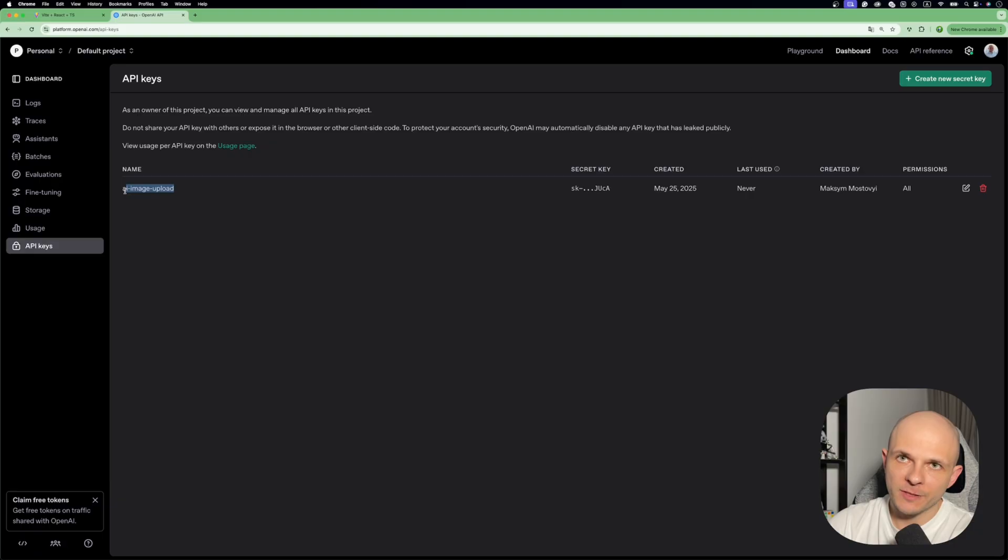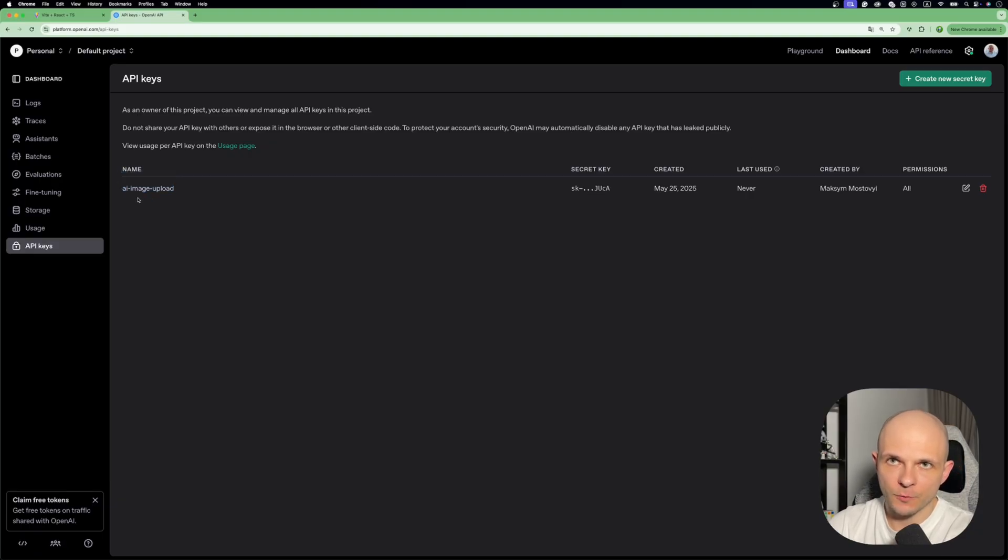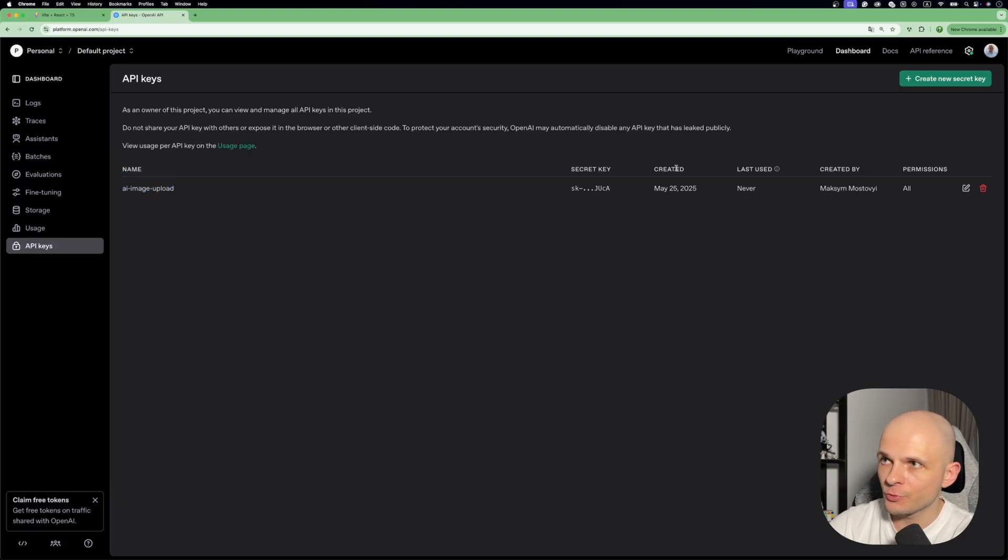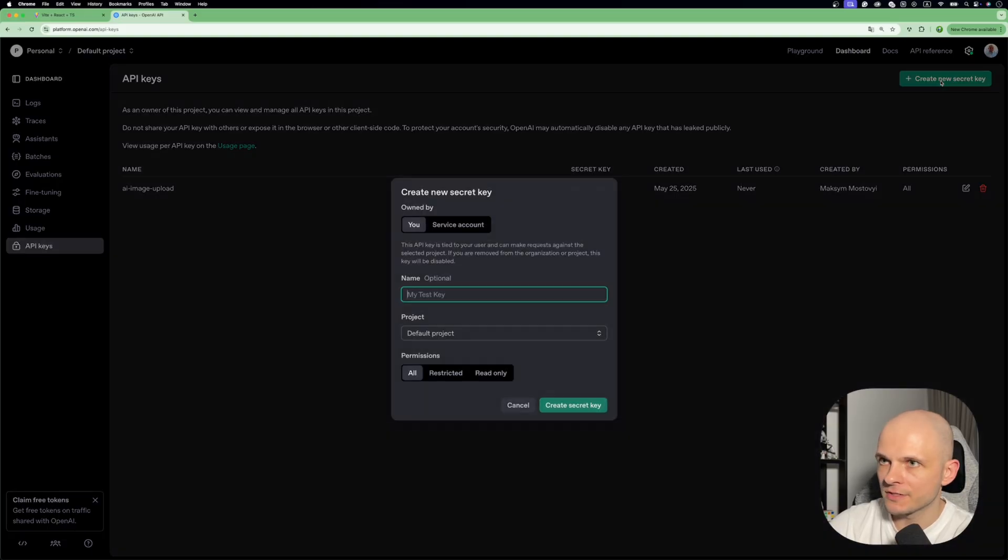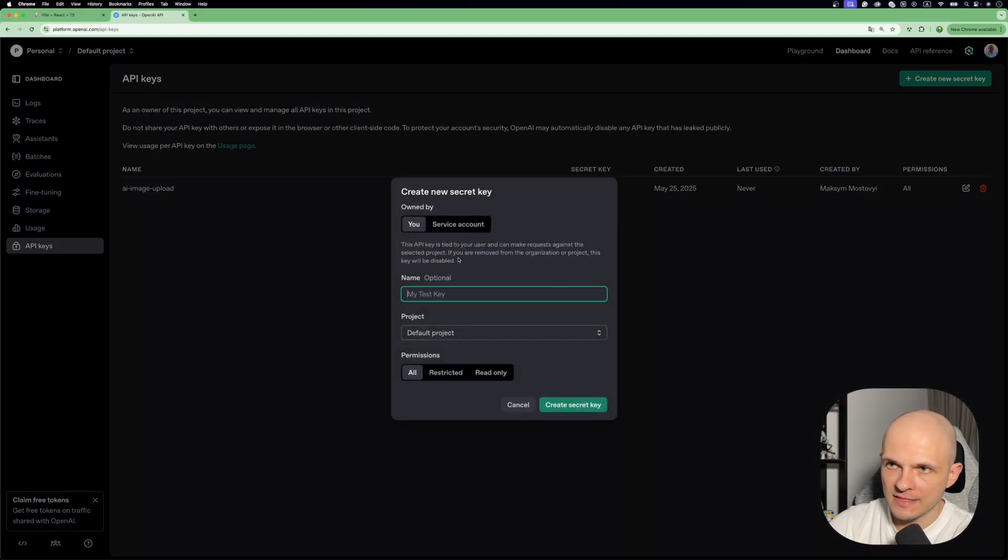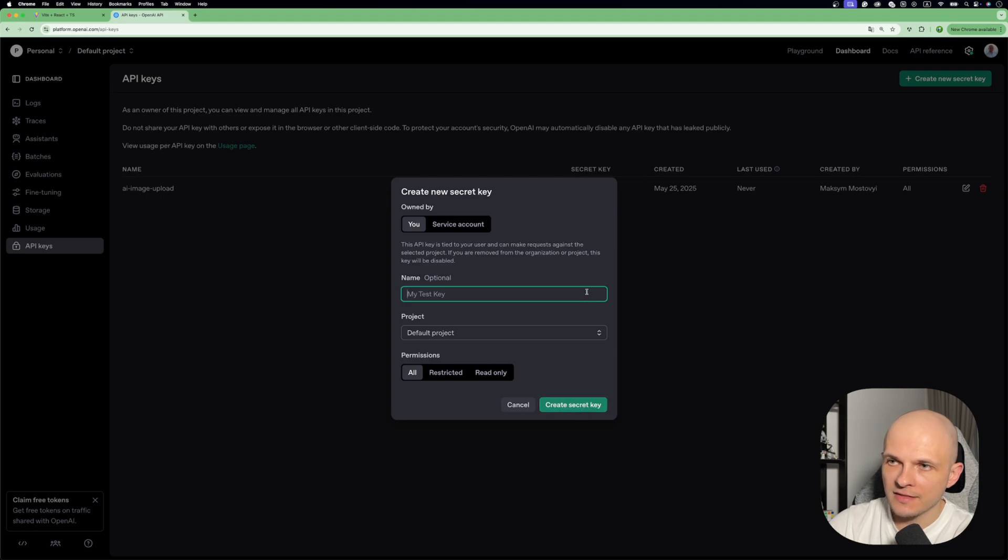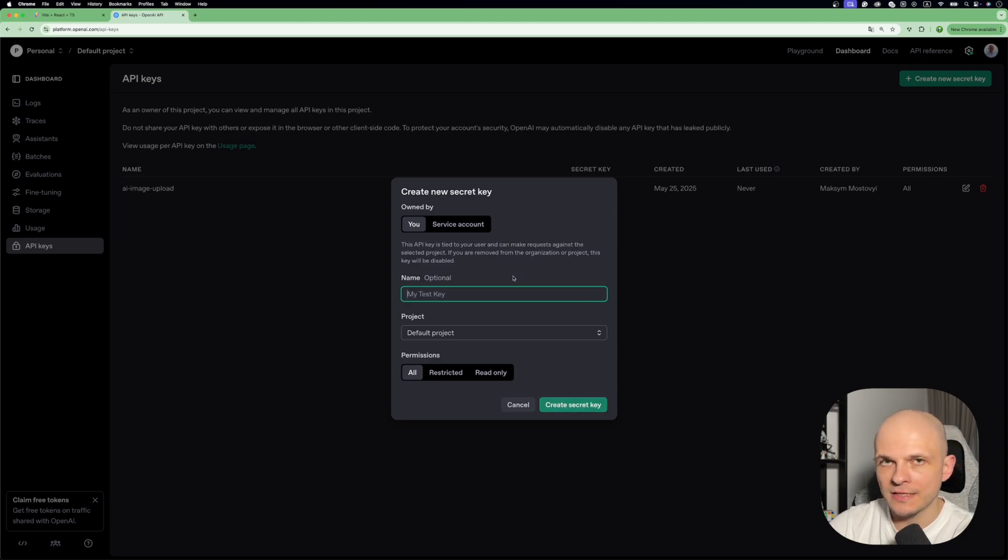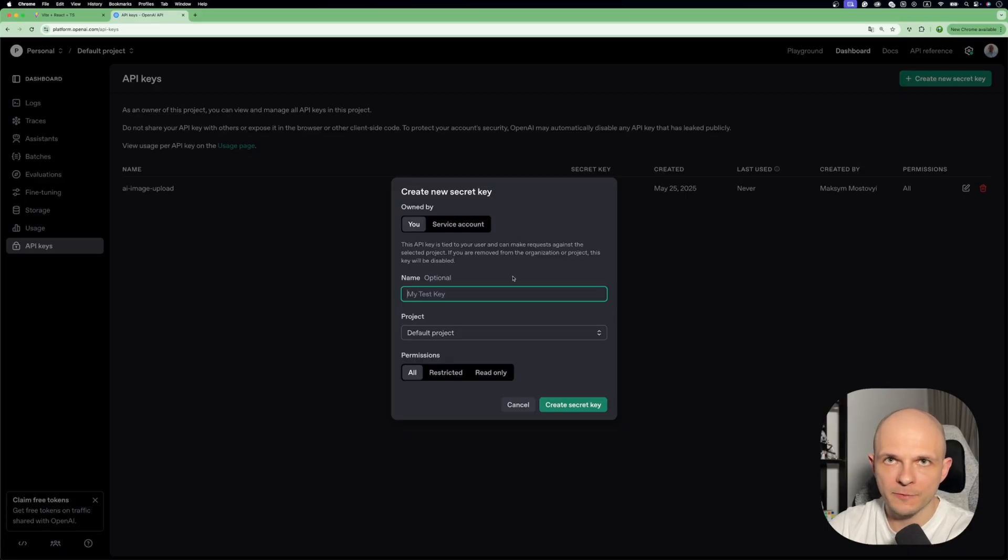As you see I have already created my key for AI image upload demo app. To create another one you need to press here: create new secret key. Then you specify some data here, and then you press create a secret key. And then you will get a modal with this key. You just can copy it and paste it to your app. Getting back to the code.